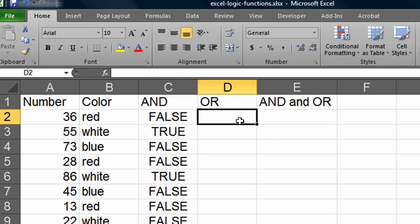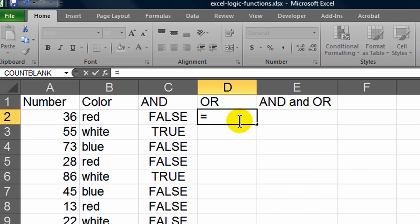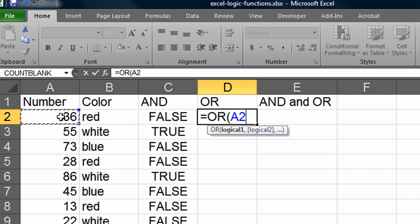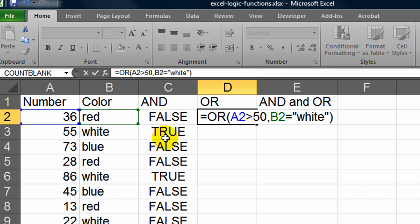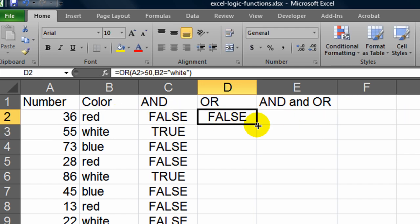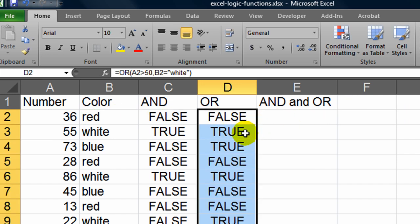Now let's try an OR statement that's pretty similar. Equals OR. First logical test is, is the number greater than 50, comma, the next one will be, is the color equal to white. Now in this one, either of these items could be true. You autofill down.